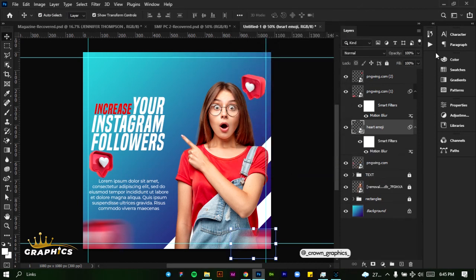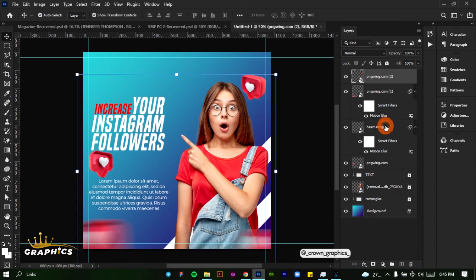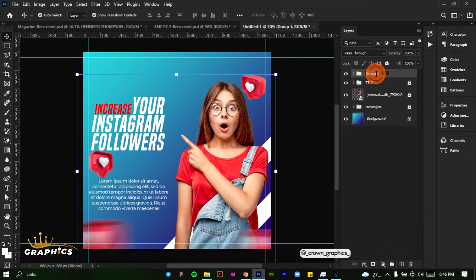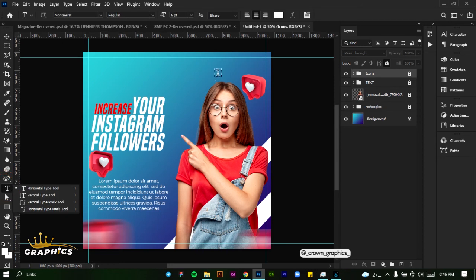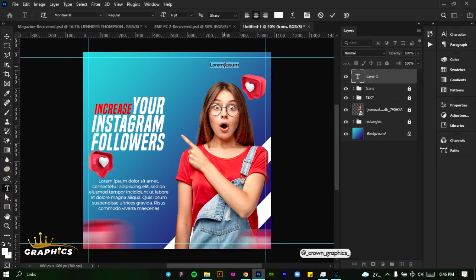We're going to group all of these icons into one group and name it 'icons.' Click on OK and unlock it. Next, we're going to be adding our Instagram handle. Click here and type our Instagram handle: @add_dear_underscore_lead_22.